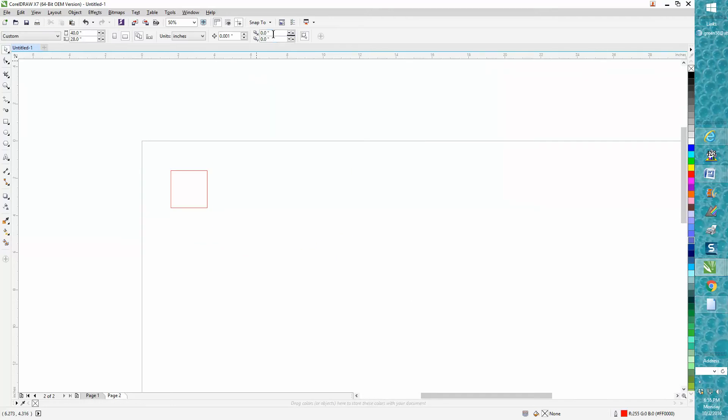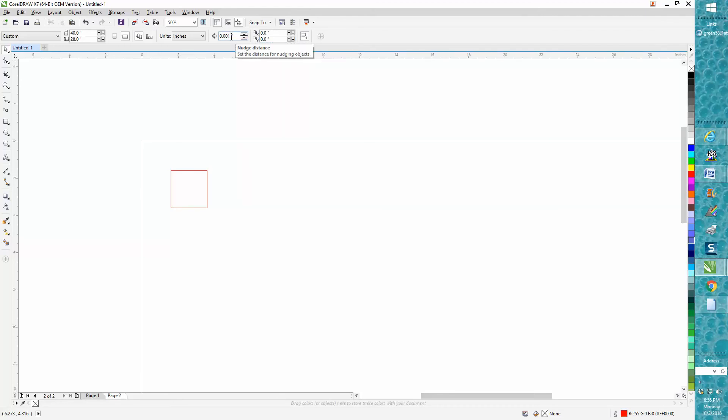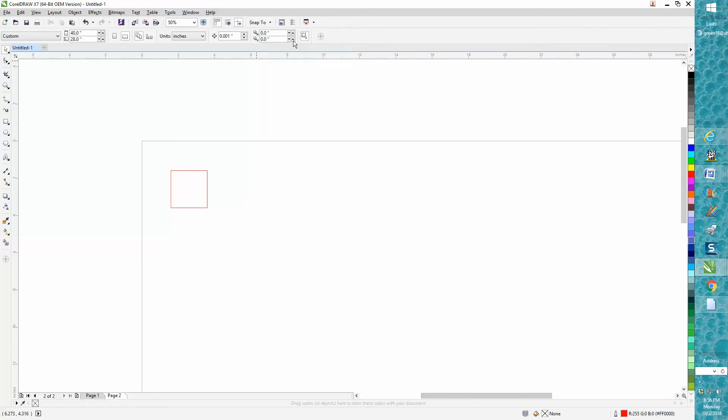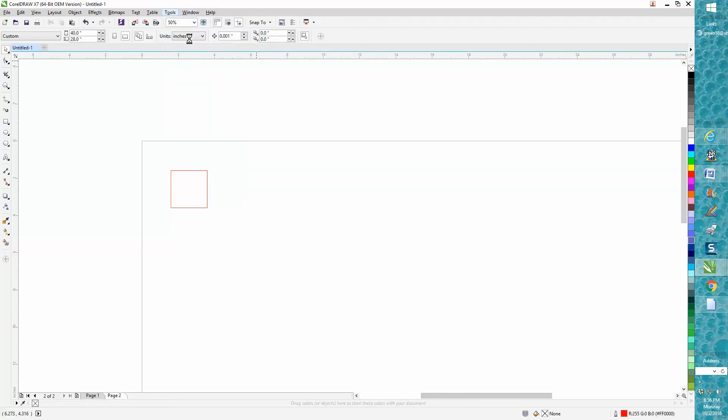And if you ever do want to change this to 0, 0, and I like having my, this is your nudge factor. This is your offset on duplicate. All you have to do once you've changed this is go to tools and save as default. Anyway, I hope that helped a little bit and thank you for watching.